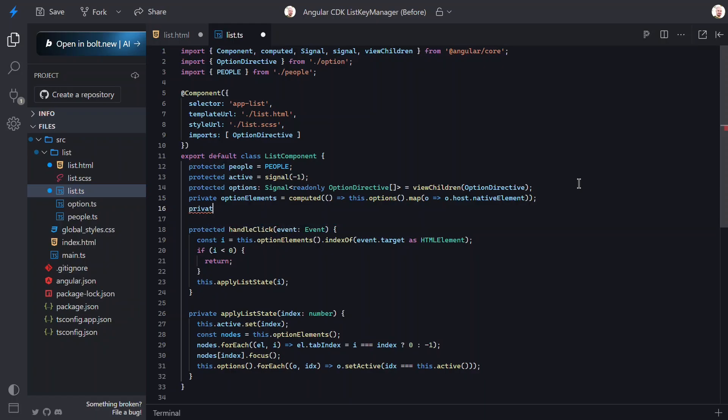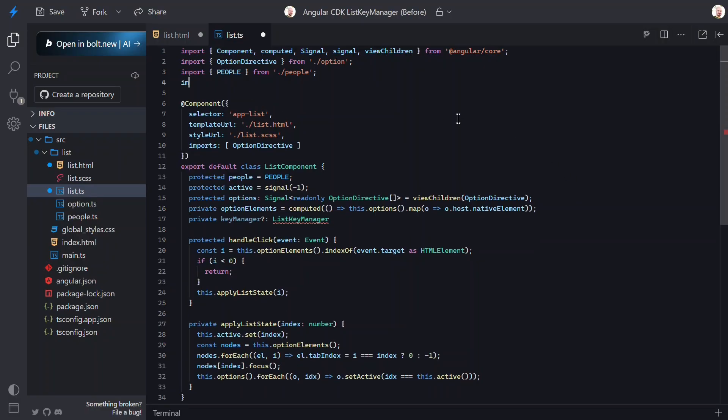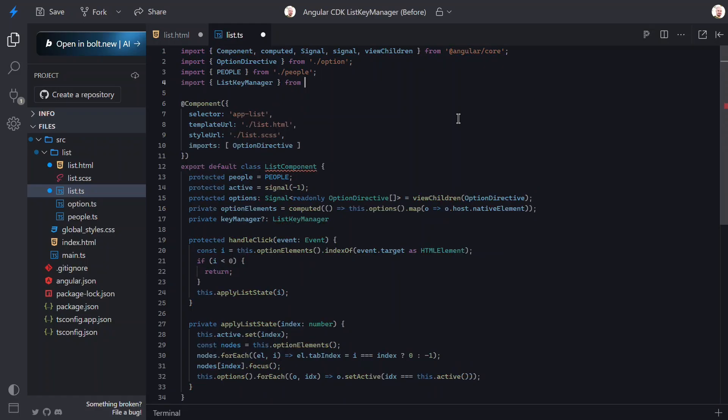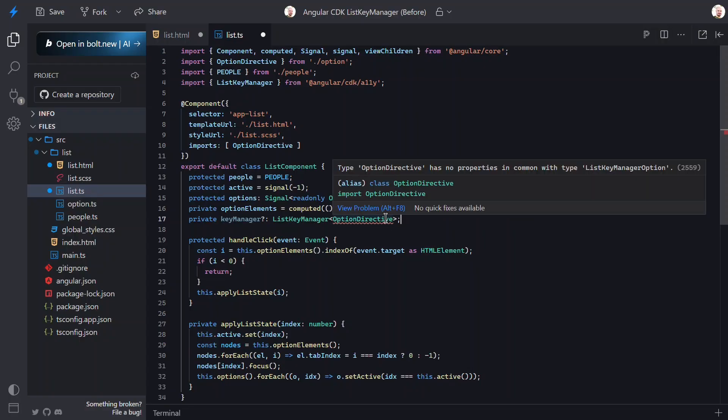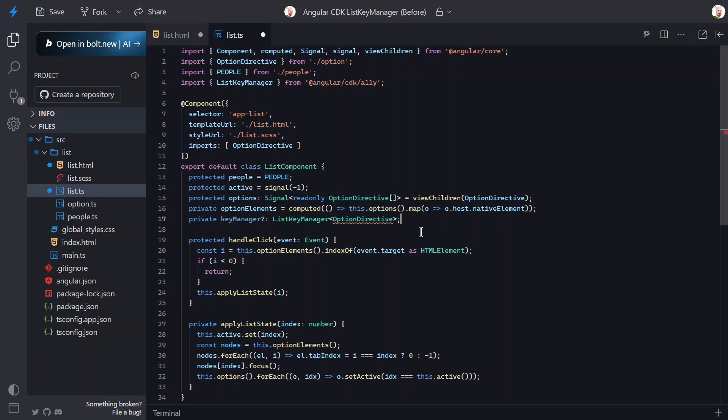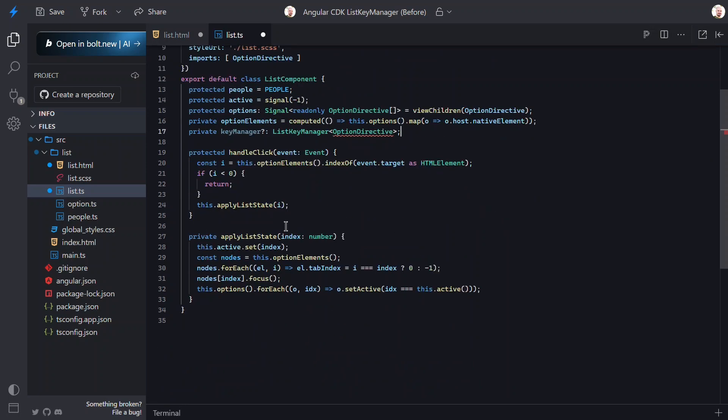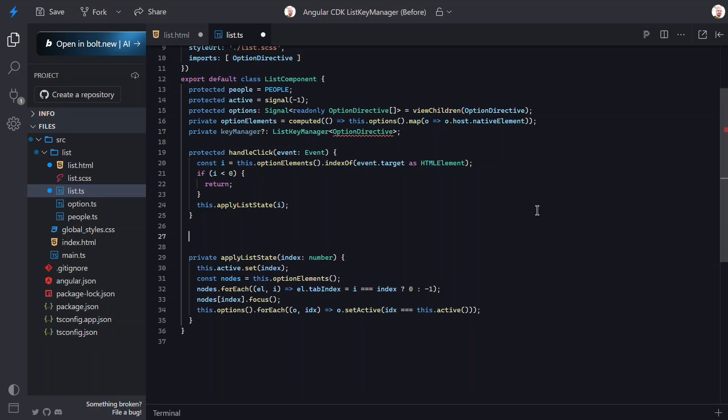Let's start by adding a new property to store the KeyManager instance. It'll be typed as a KeyManager that needs to be imported from the CDK Ally module. And then we'll use our option directive. Now, right now, this has an error because we need to add a couple of things to our option directive. We'll look at this in a minute, so I'll just ignore it for now.